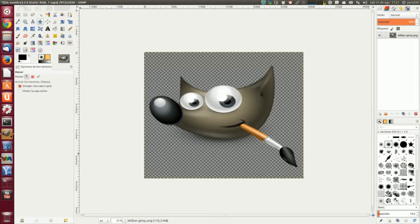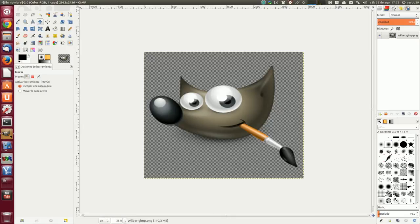El modo detrás. Este modo aplica la pintura solo a las áreas transparentes de la capa. A menos opacidad, más pintura se aplica. Por lo tanto, pintar áreas opacas no tiene ningún efecto. Pintar áreas transparentes tiene el mismo efecto que pintar en modo normal. El resultado es siempre un incremento en la opacidad. Nada de esto tiene significado para capas que carecen de un canal alfa. En la imagen, Wilber está en la capa superior, rodeado de transparencia.